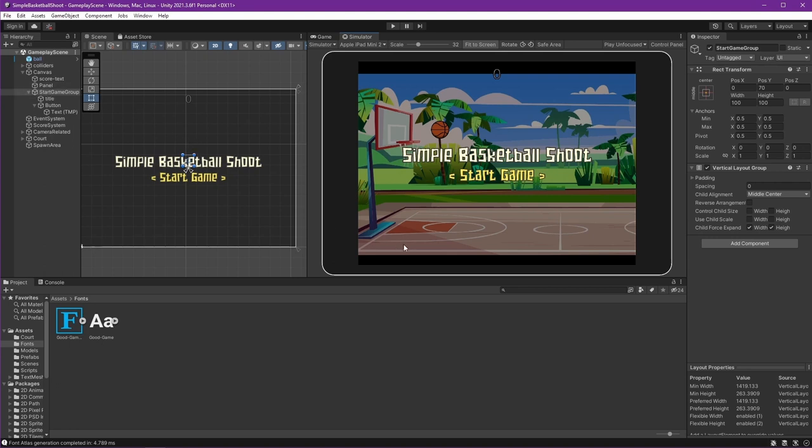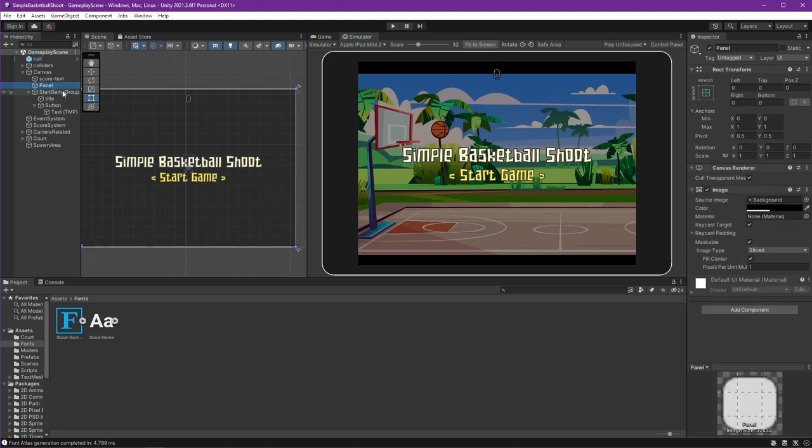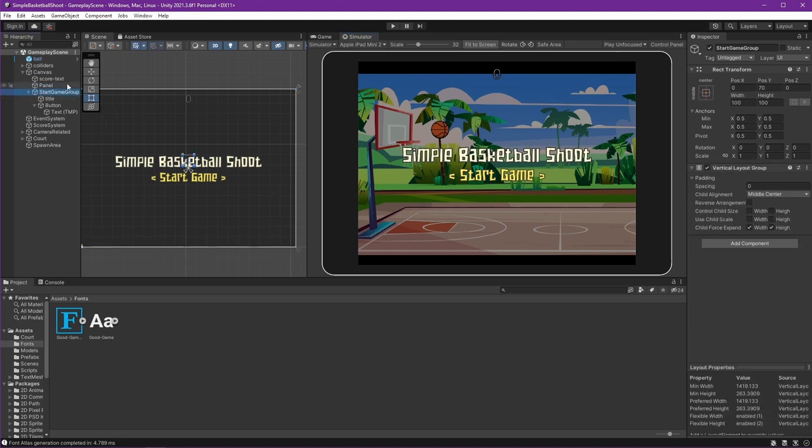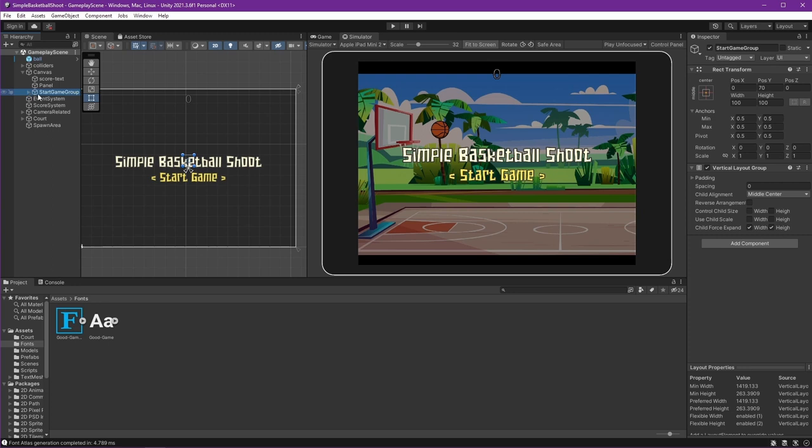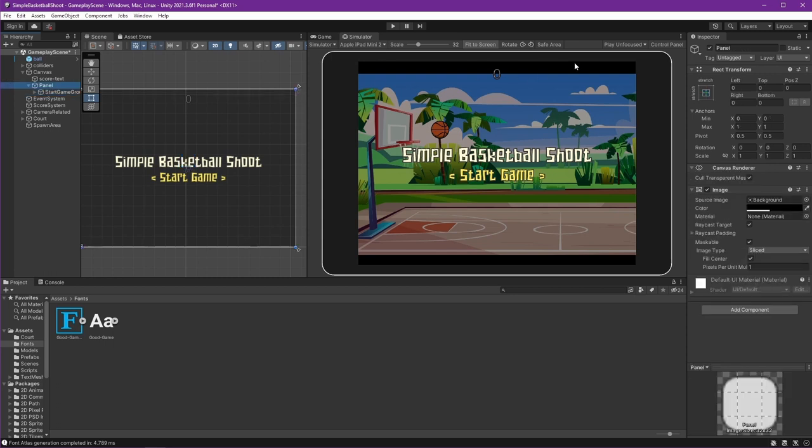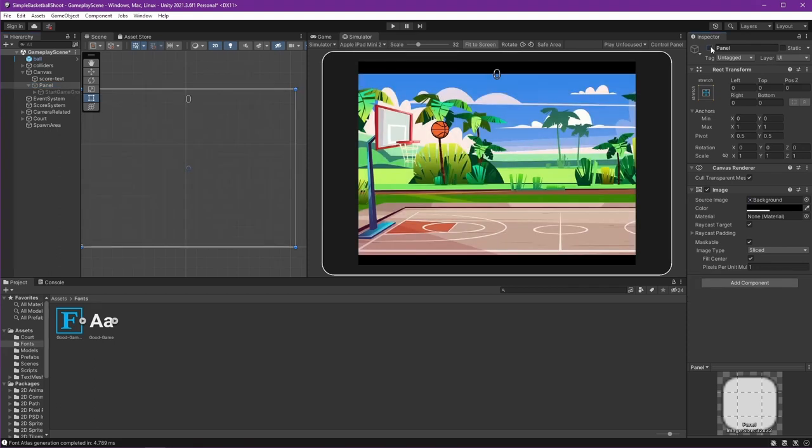Now we need to create, when the start game is pressed, then we remove this panel and Start Game Group so the player can start playing. To make it easier to see, we can just drag the Start Game Group to the panel because we need to disable this panel when our start game button is pressed.